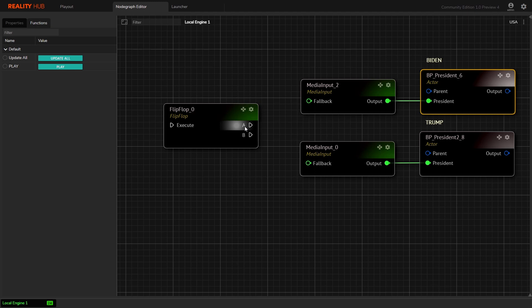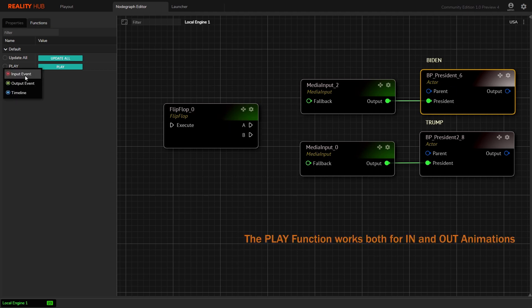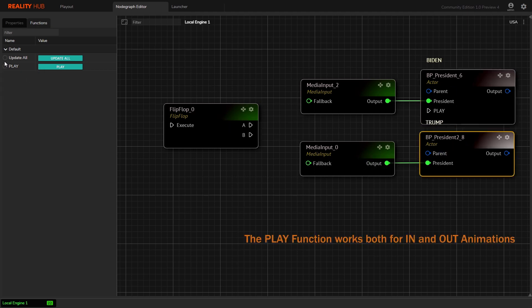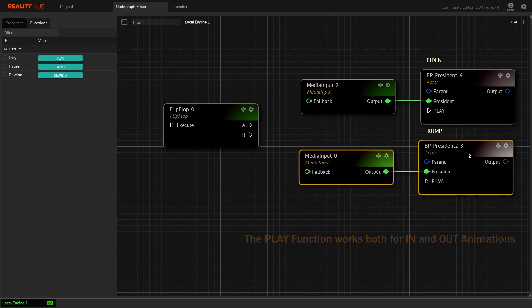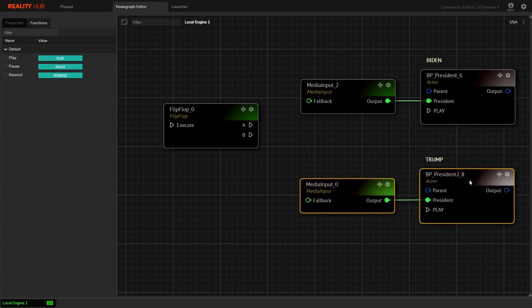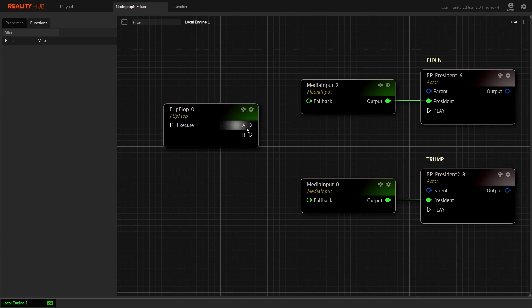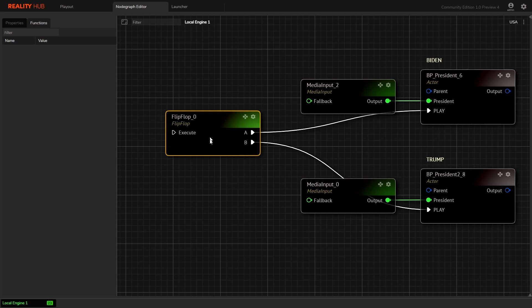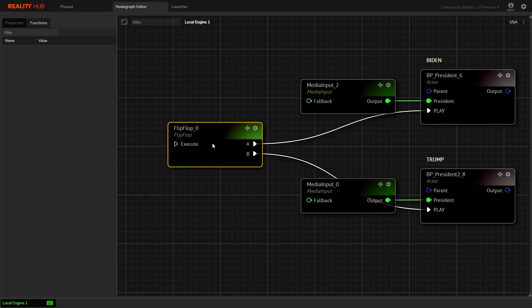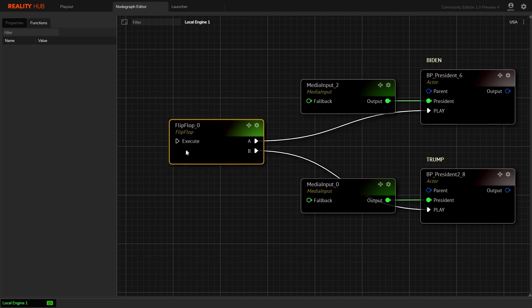Now we can easily connect A and B execution pins to both exposed input events.